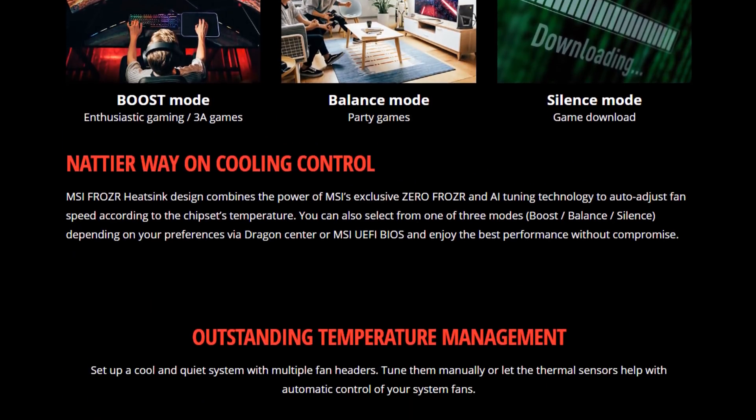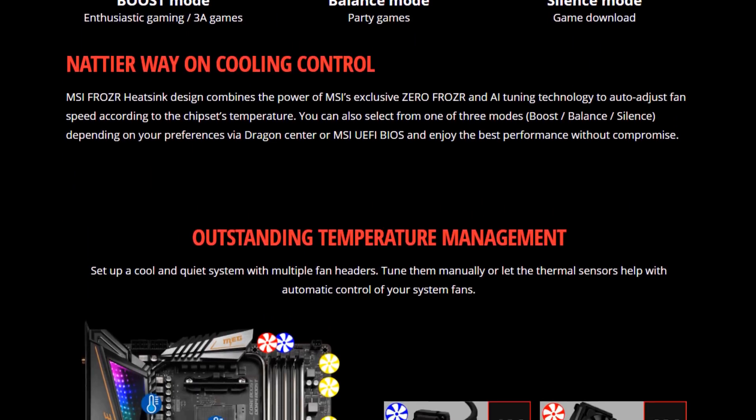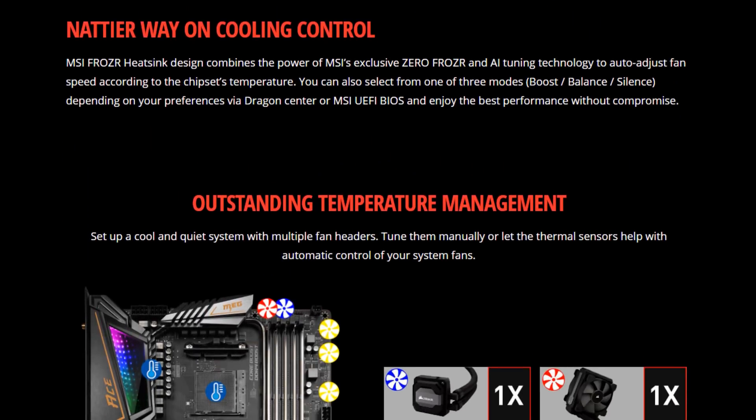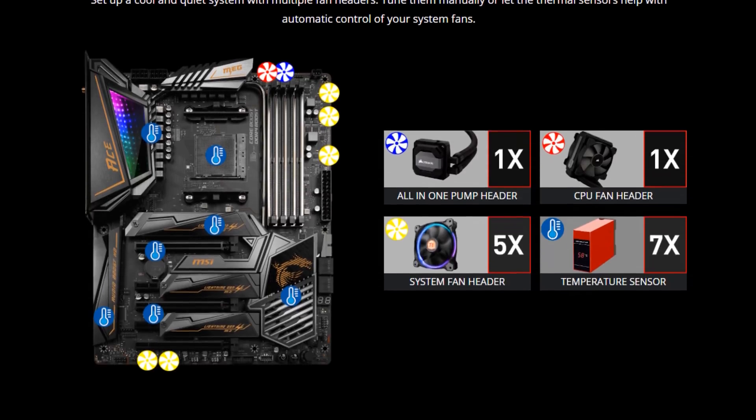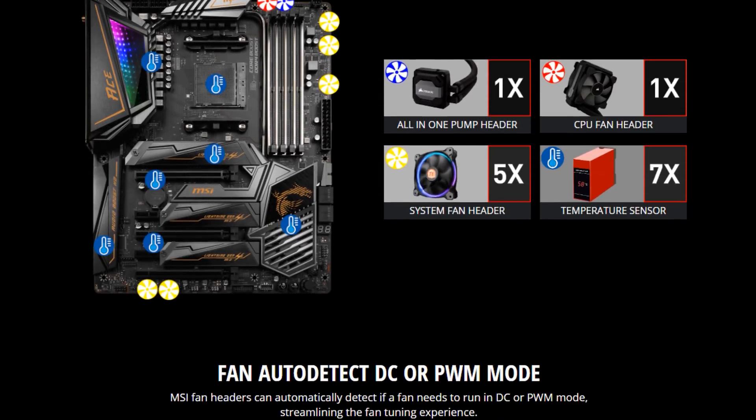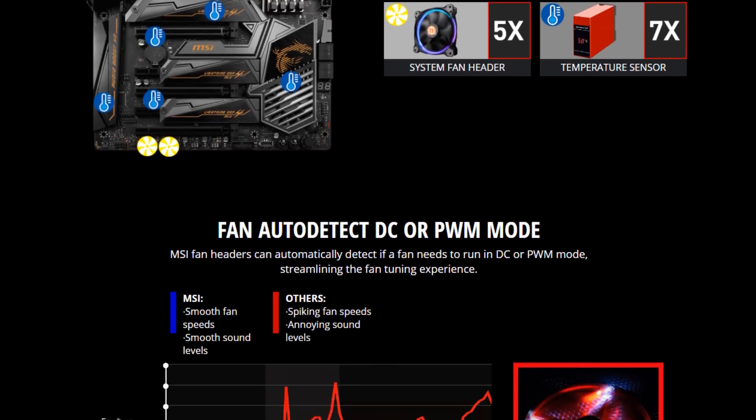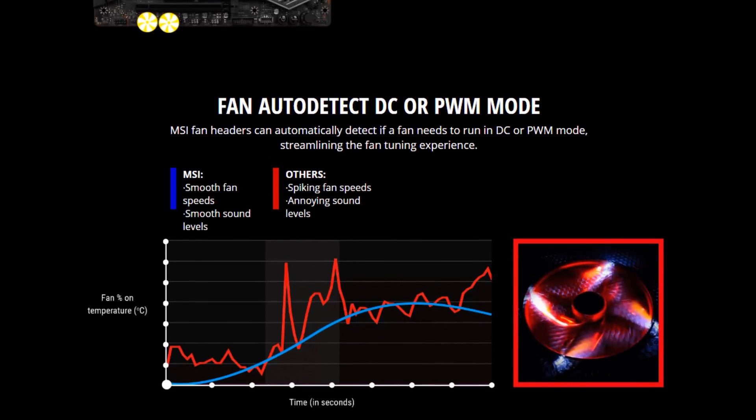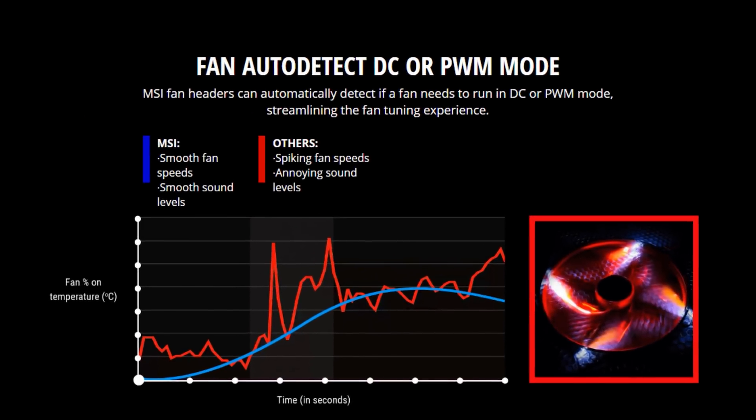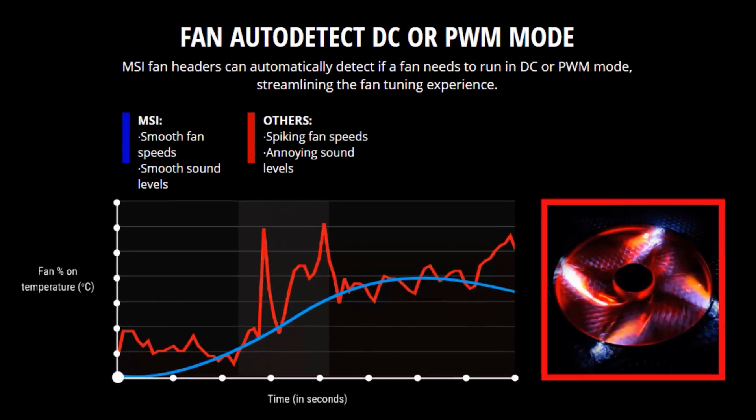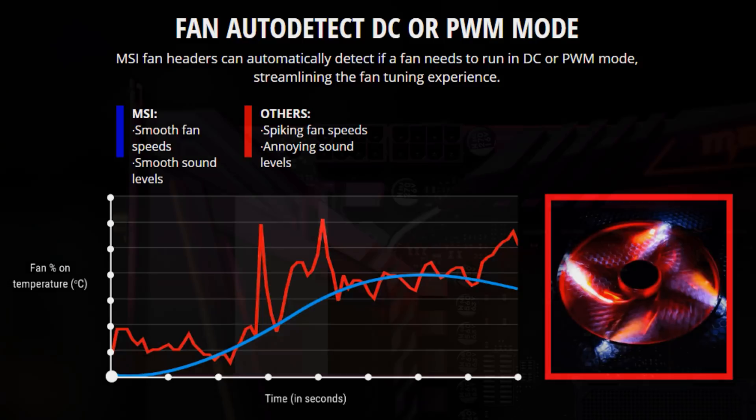One thing I'll mention real quick on the chipset fan, it is zero-frozer, which means that it will turn off when the chipset is under a certain temperature threshold. So if you think you might be annoyed by a tiny little fan trying to move air, you do have the option of setting it to turn off below a temperature threshold. Depending on what BIOS you're running and some profiles, you'll get that out of the box, but you can also configure it in the UEFI for fan interfaces.